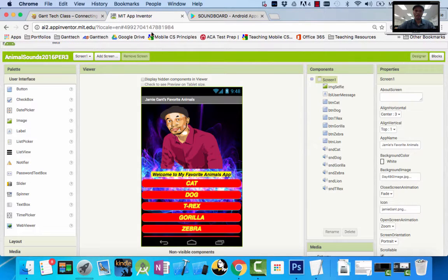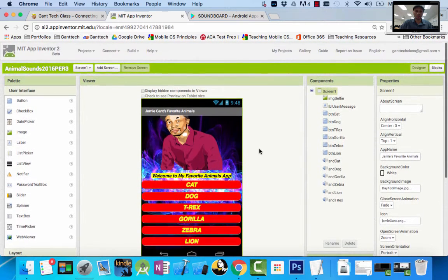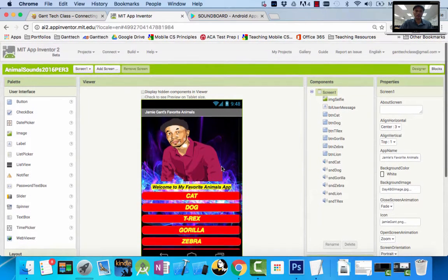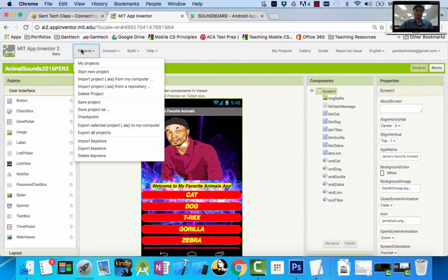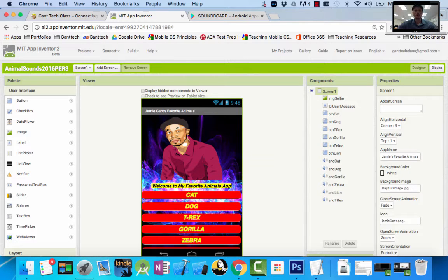Back in App Inventor, this is what we're going to create. Your first project will be an animal soundboard app. You're going to pick six of your favorite animals — it's going to look just like this. To start, I'm going to go to Projects, start a new project. The project is going to be called Favorite Animals Soundboard, and I click OK.